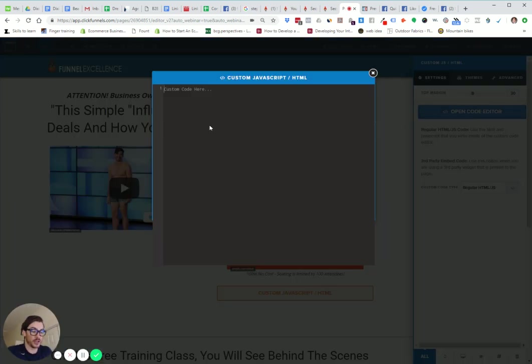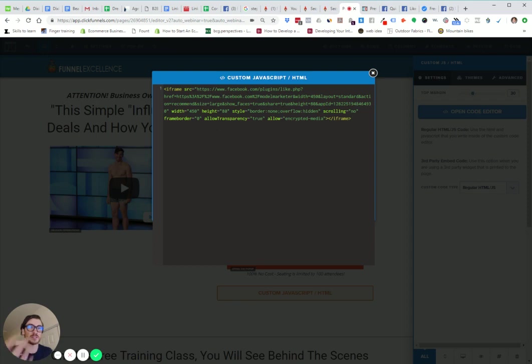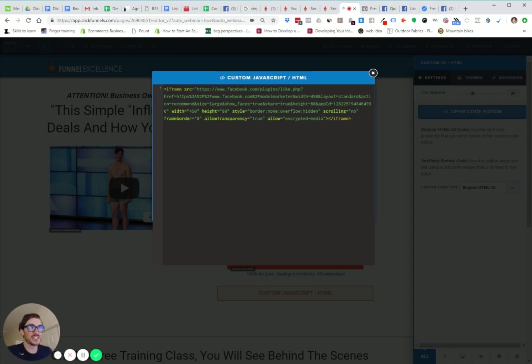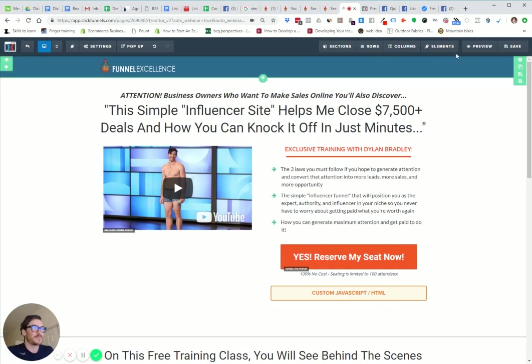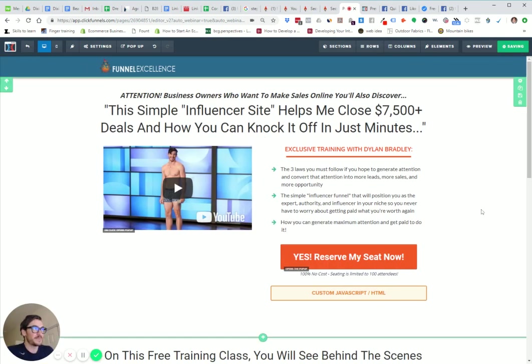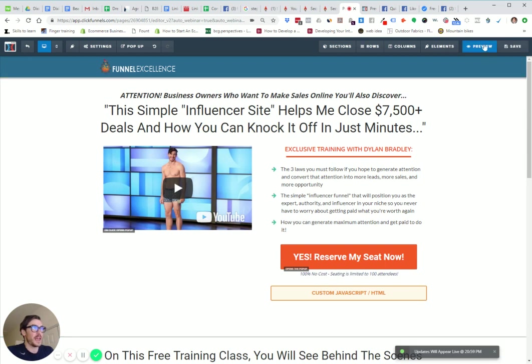I'm just going to hit Control-V or paste, Command-V on Mac, Control-V on Windows. It pastes just that exact code. I didn't make any changes. Really simple. Hit save.